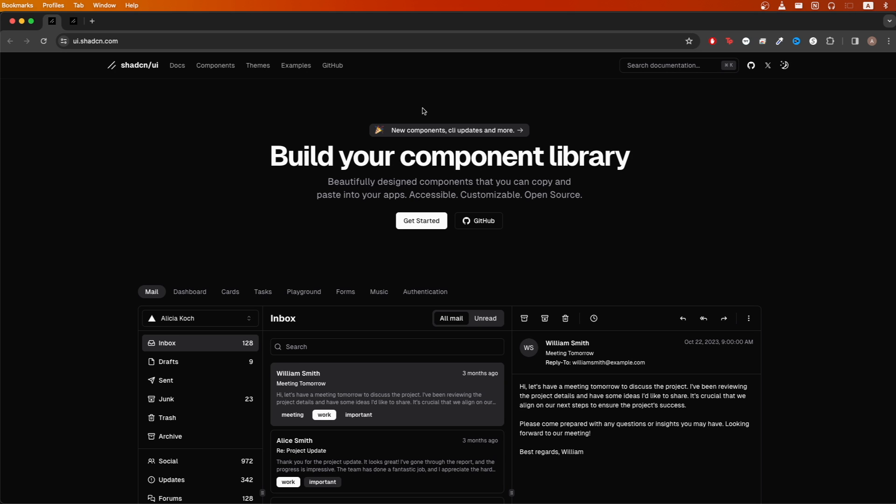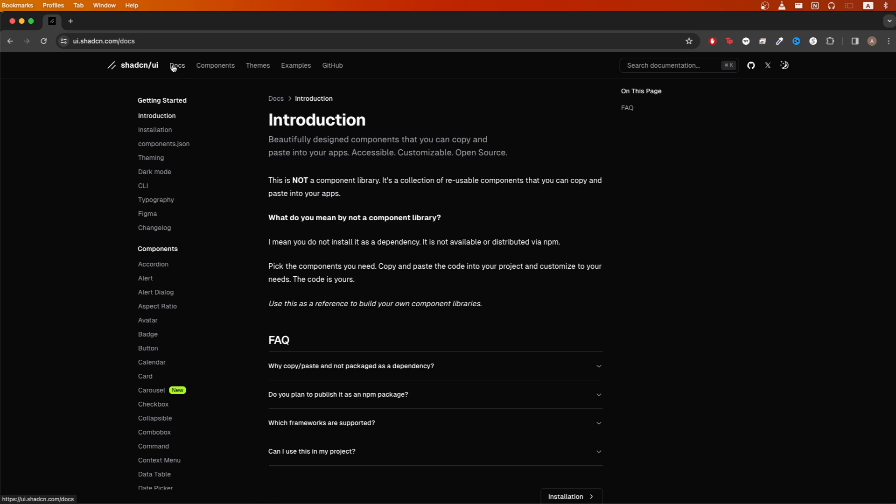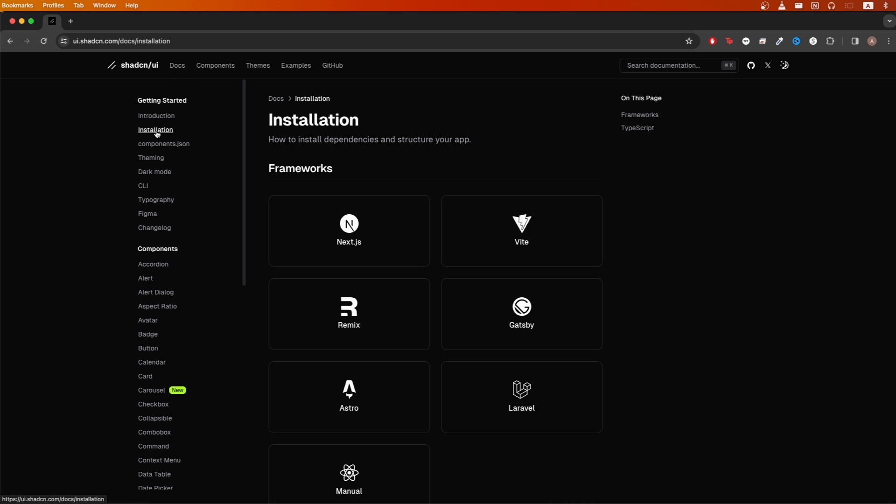In today's tutorial, I will show you how to install ShadCN using React. To get started, we can go to documentation and click installation.